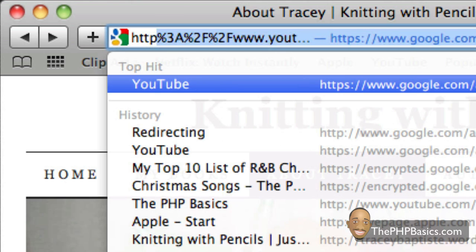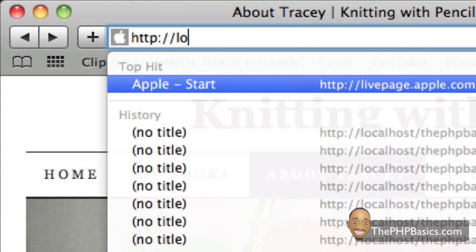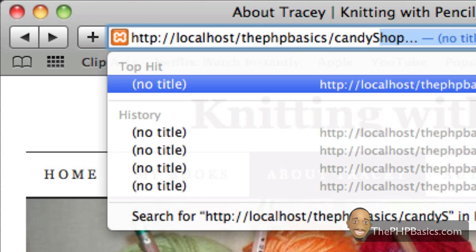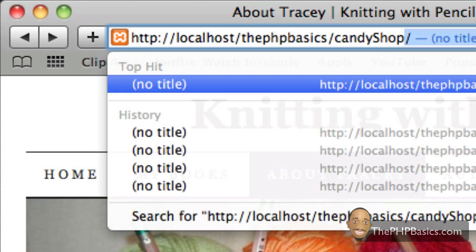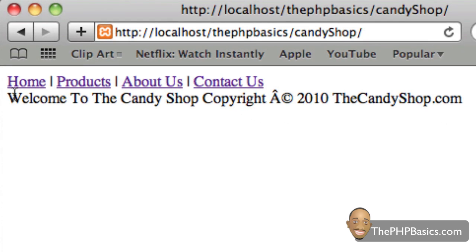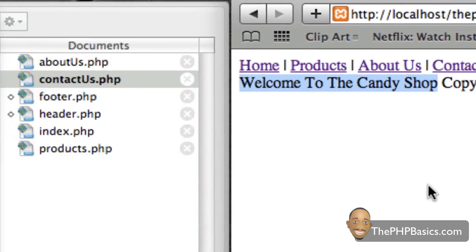In our browser, we'll go to localhost phpbasics. We placed it in our candy shop folder, and since I named it index.php, I don't have to actually type that. I can just press enter, and as we can see at the top here, we have our navigation bar or our menu, then we have our welcome message for our homepage, and it appears that our footer is on the same line, so we can easily fix that.